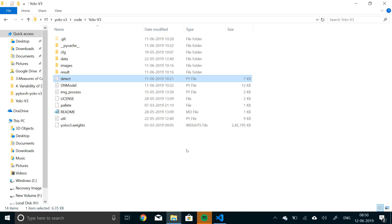Alright, so in the previous video we have already built the YOLO version 3 network and in this one we'll actually use that network to make predictions on images. And in the final video, that is the next video, we'll use the network to make predictions on video.